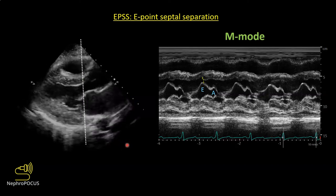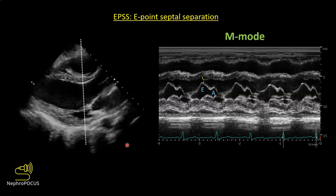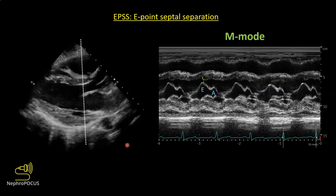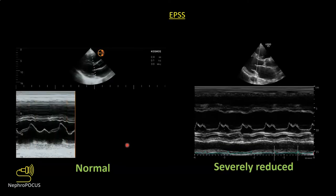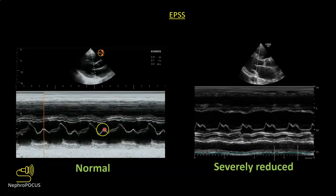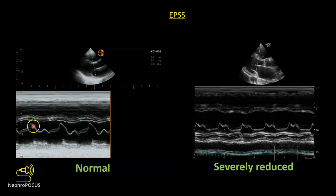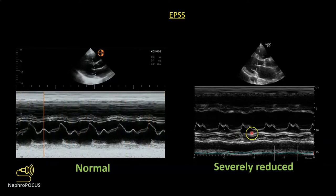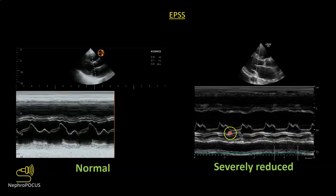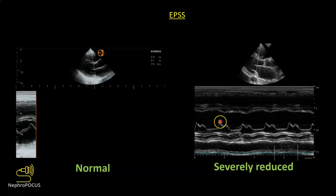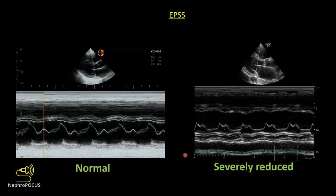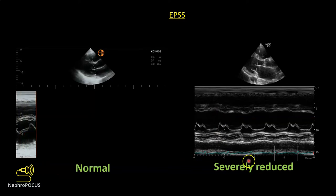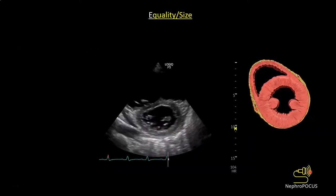With experience seeing many images of reduced and normal ejection fraction, eyeballing becomes quite sensitive and you don't even need EPSS. Here is an example: on the left, normal EPSS — the E wave is almost touching the interventricular septum. On the right, the E wave is very much separated from the interventricular septum, probably more than two centimeters, well above the abnormal threshold of 0.8 cm — this patient had severely reduced LV ejection fraction.